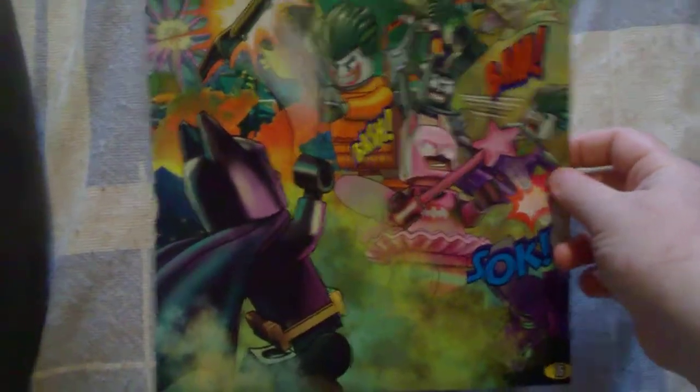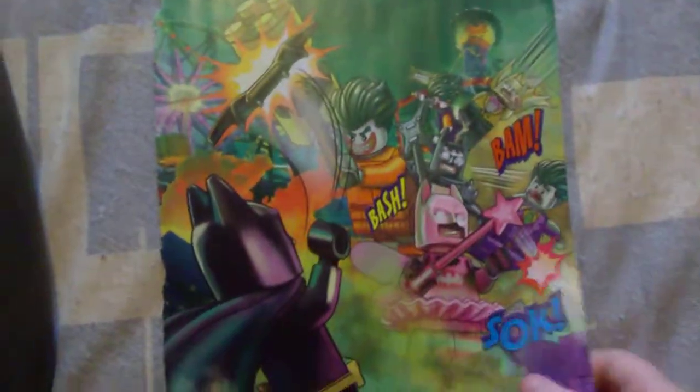Also, this one is just another little Batman v. the Joker, where you've got loads of Joker and loads of Batman.